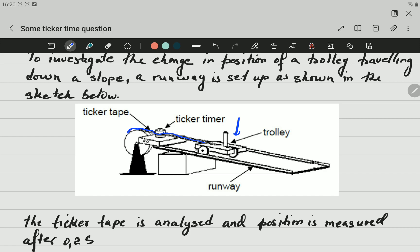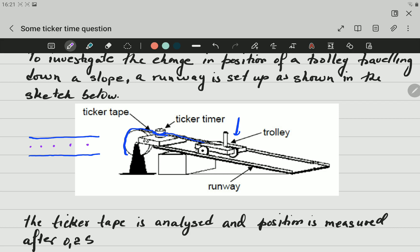What is a ticker tape? Ticker tape is a very thin tape of paper. Now the trolley is attached to the ticker tape, and the ticker tape passes through the ticker timer. A ticker timer is a device that makes ticks after a certain time. What you find on the ticker tape are dots — the ticks that the ticker timer makes on the tape. These ticks are separated by a certain distance.